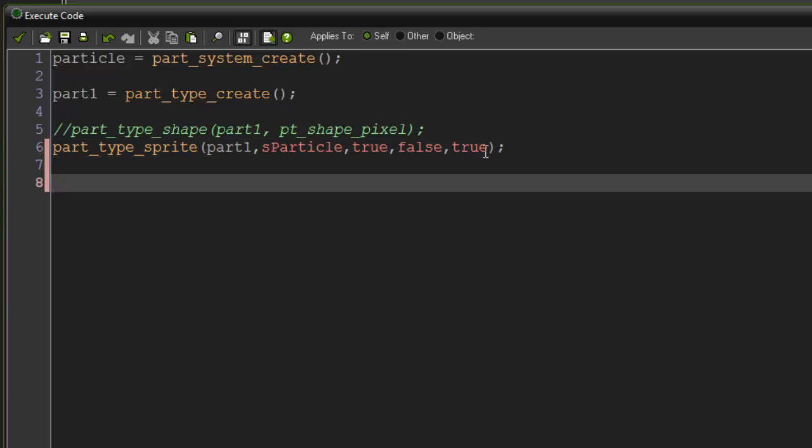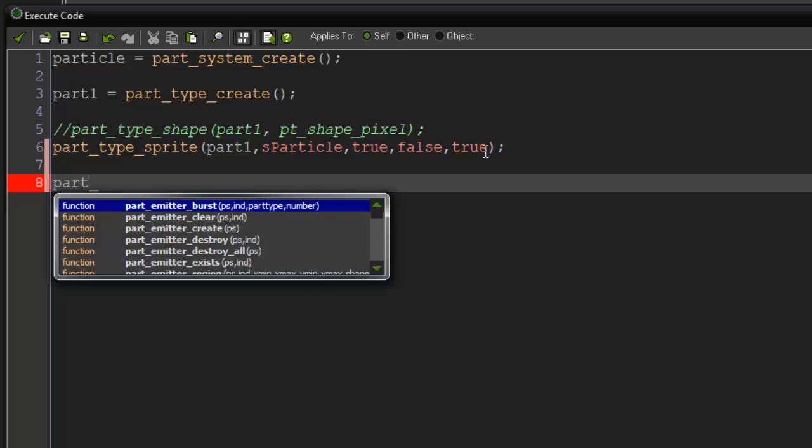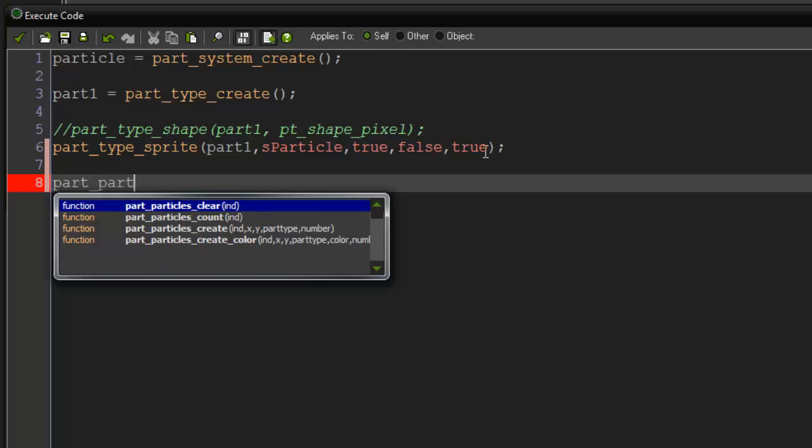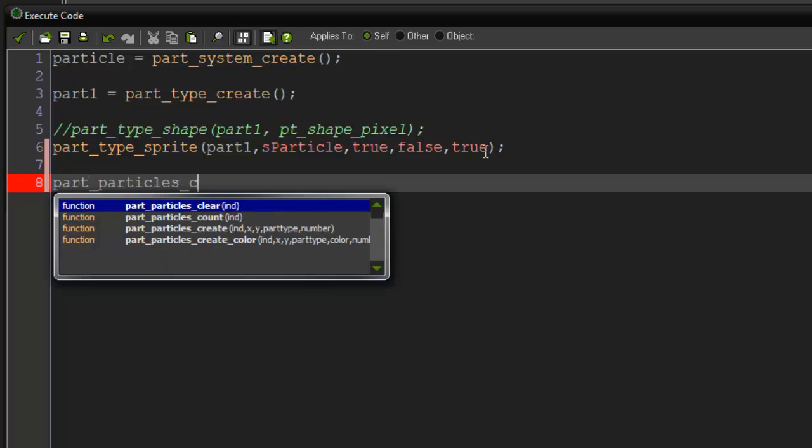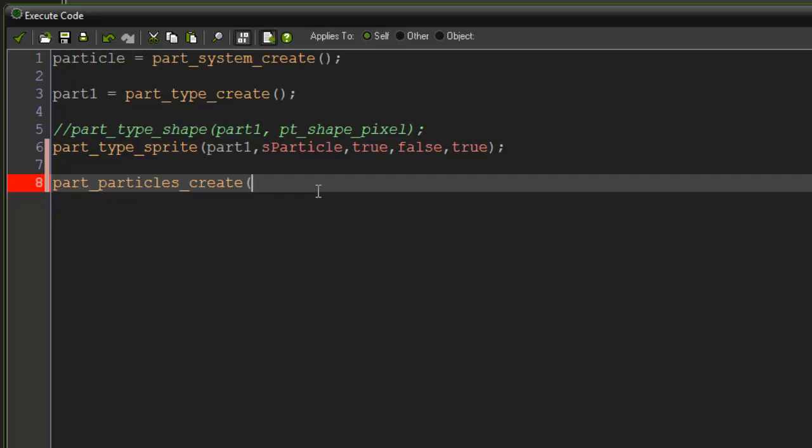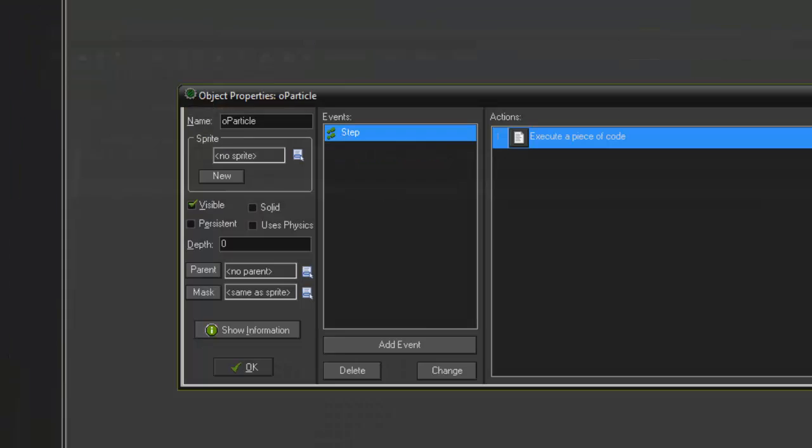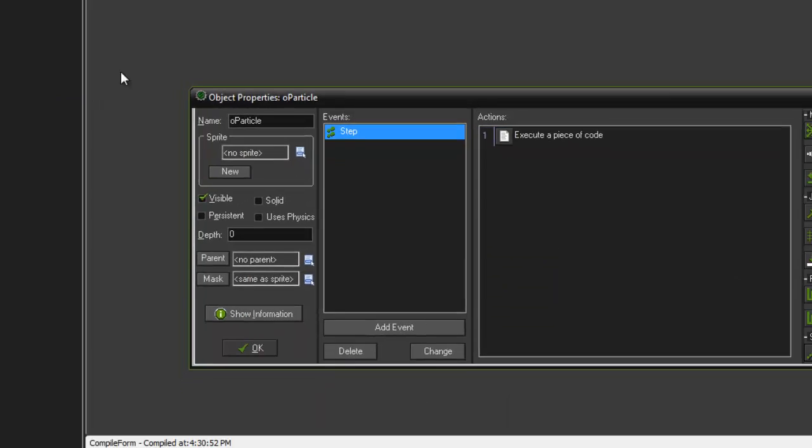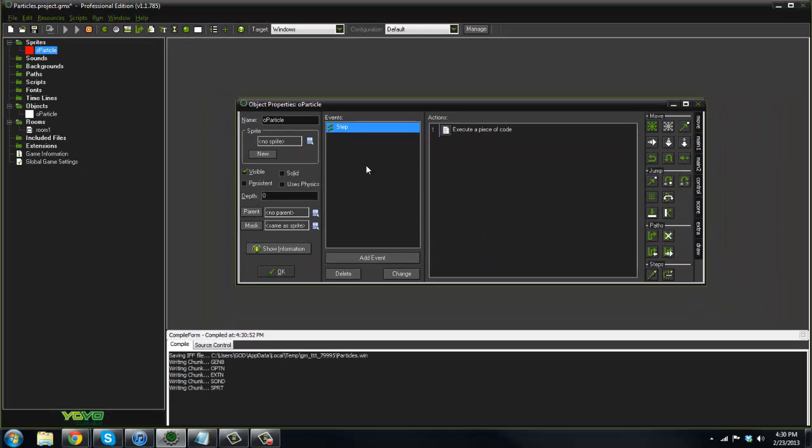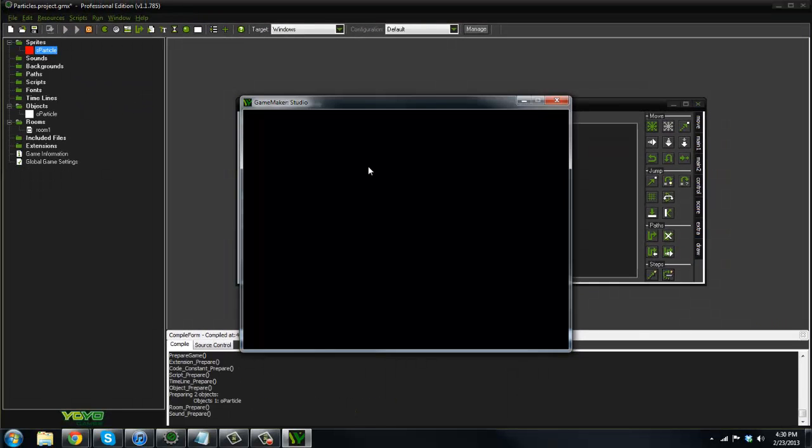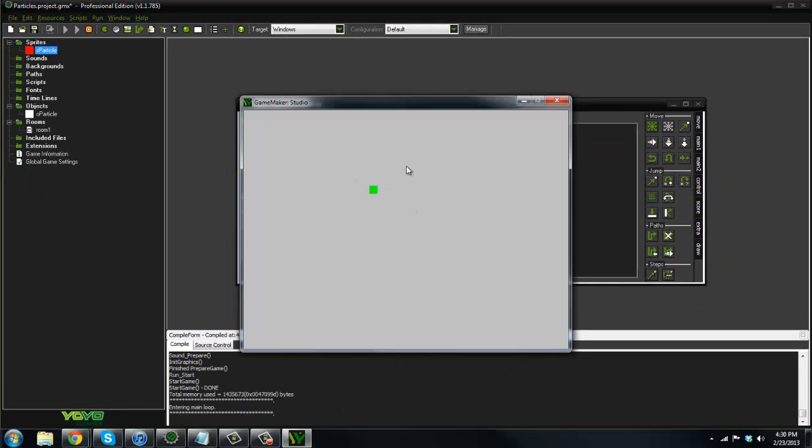I'm going to say true just to kind of show you. Before we get into any of the other properties, I'm just going to say part_particles_create. This is going to create the particle system. So index, we're actually going to say particle here. Then we're going to say x, y, our part type is going to be part1, and our number is going to be 10. This is how many actually spawn. If we run it now, as you can see, whoa, we have our image here, and it's kind of flashy in all these different colors.